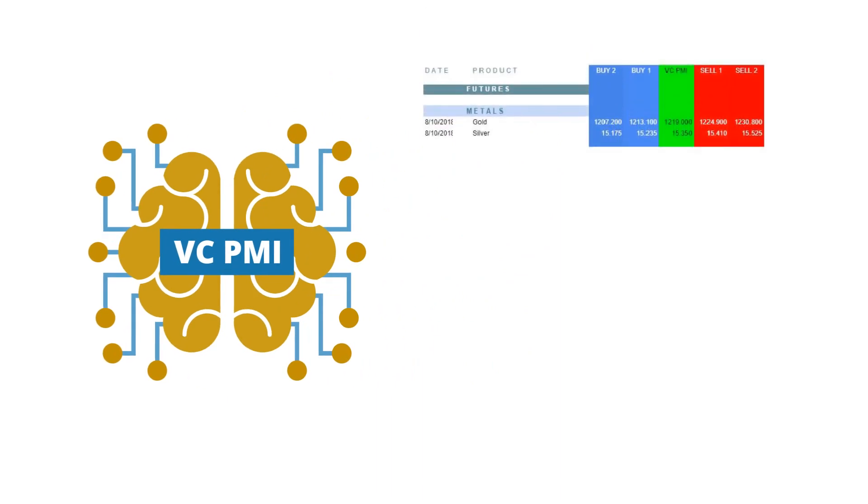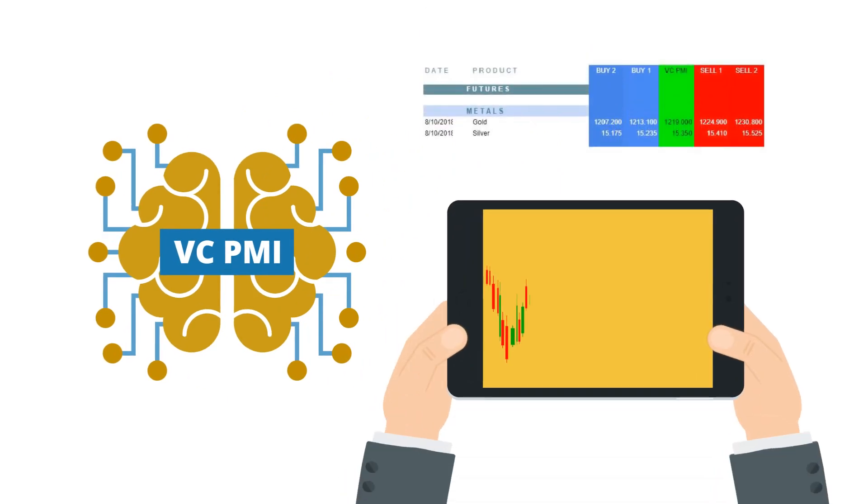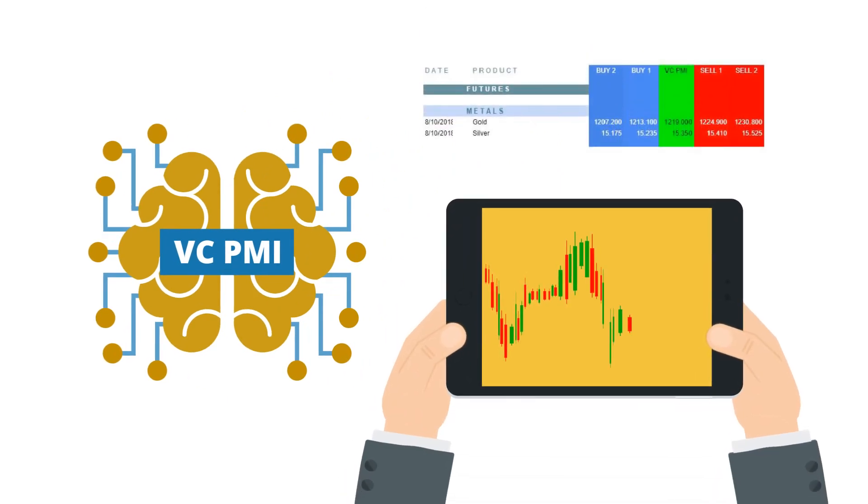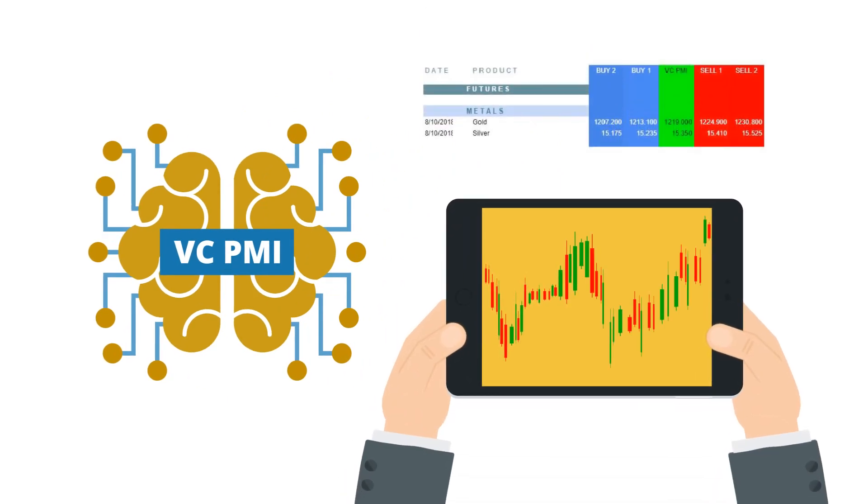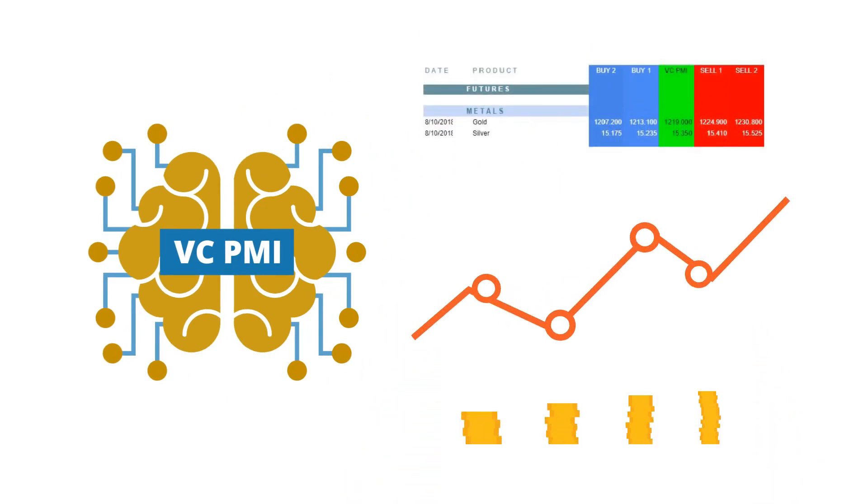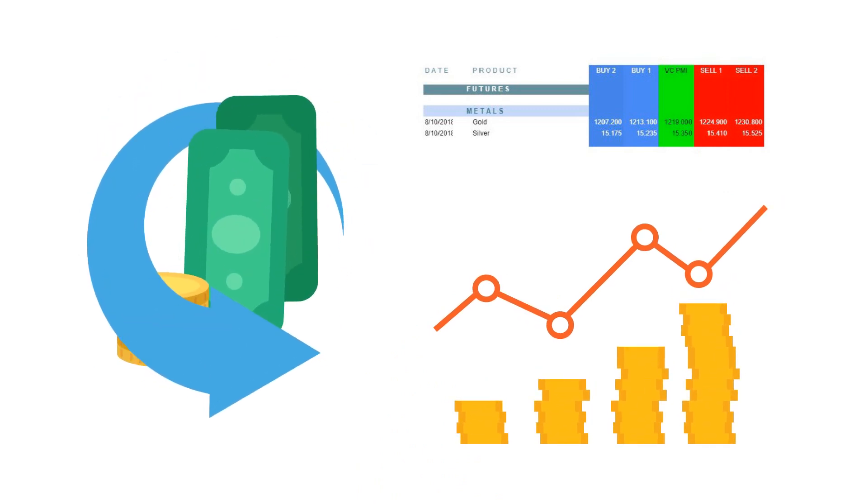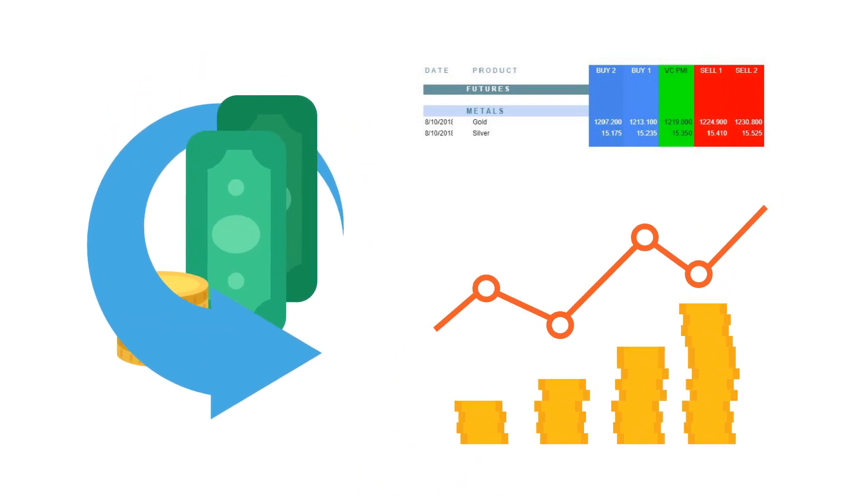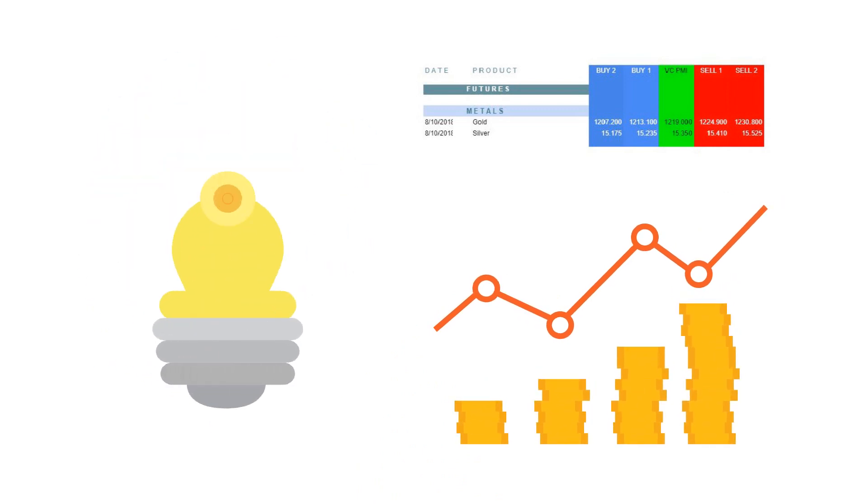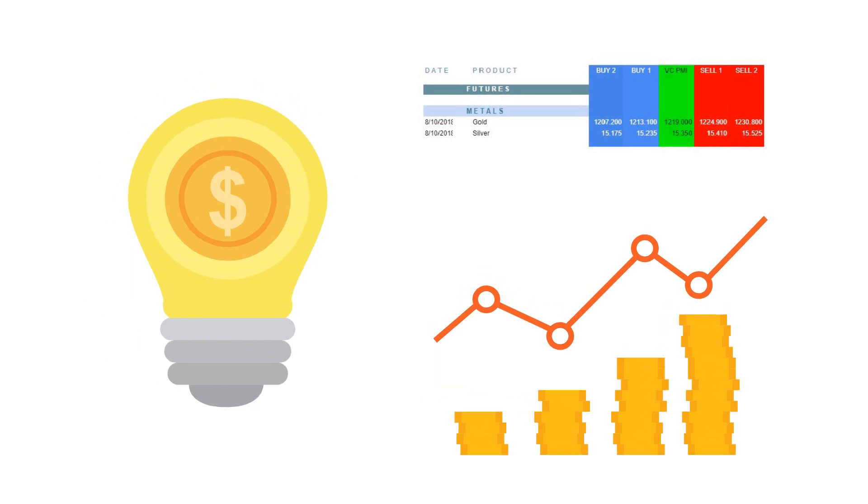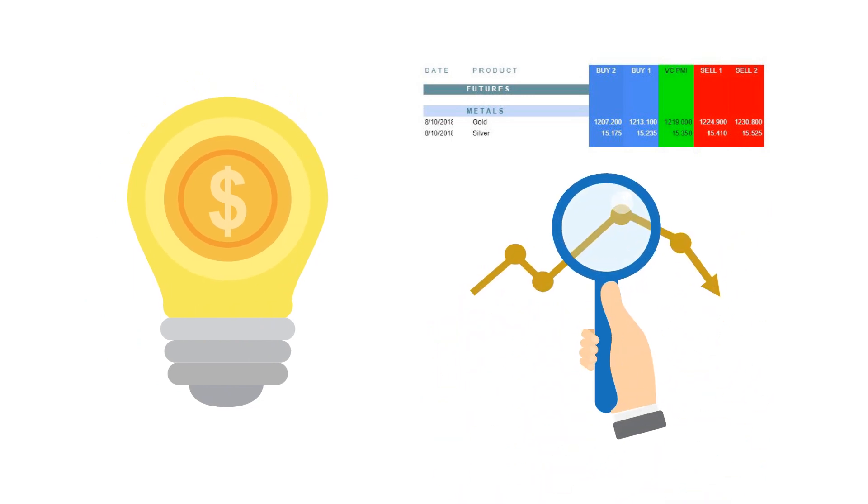The VC-PMI uses technical analysis in the form of mean reversion trading, which seeks to capitalize on extreme changes in the pricing of a particular market based on the assumption that it will revert to its previous state.